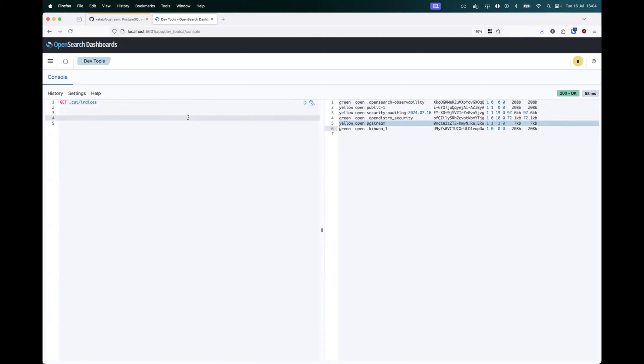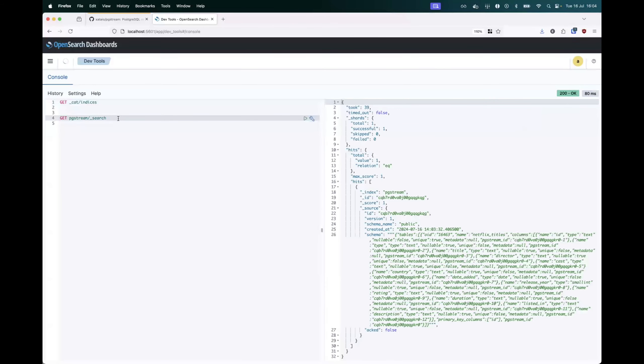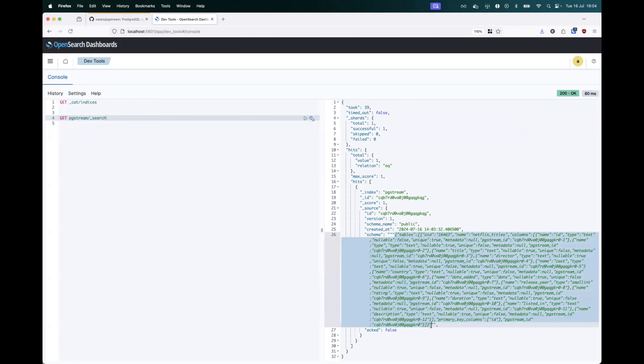So if we retrieve the pgstream index content, we'll see that there's also just a single entry which matches the pgstream view of the schema in Postgres.